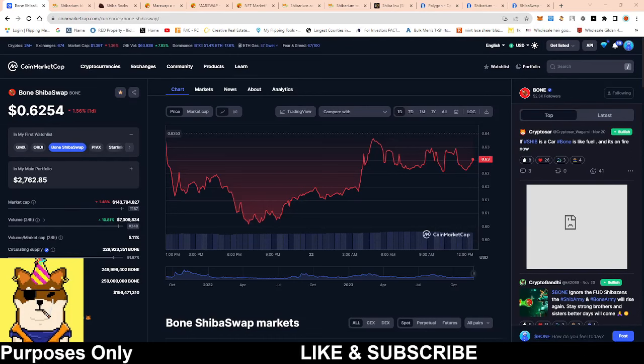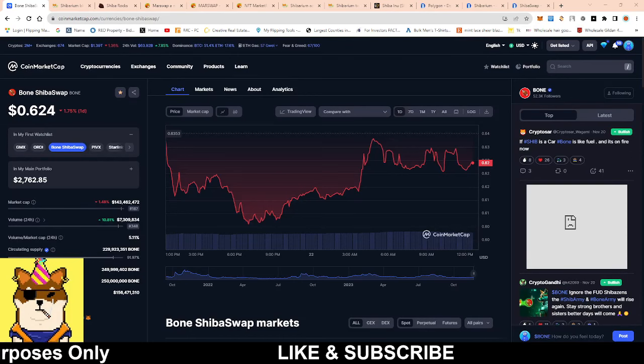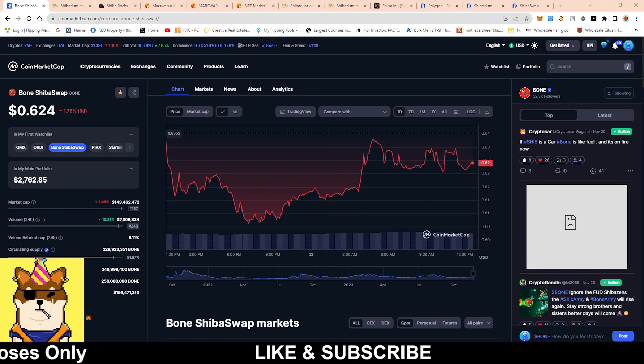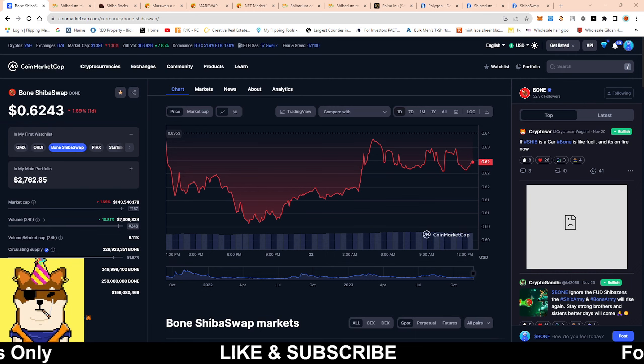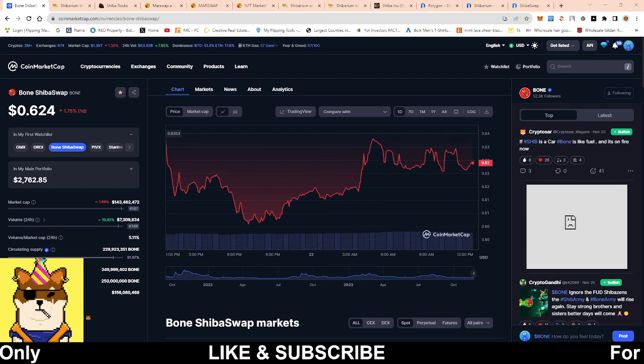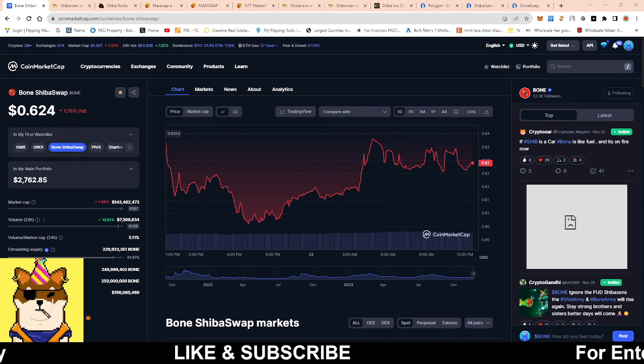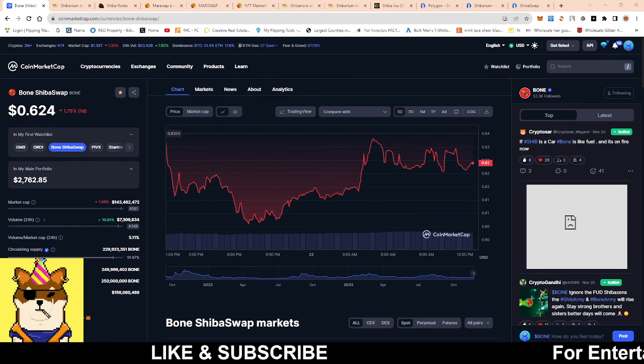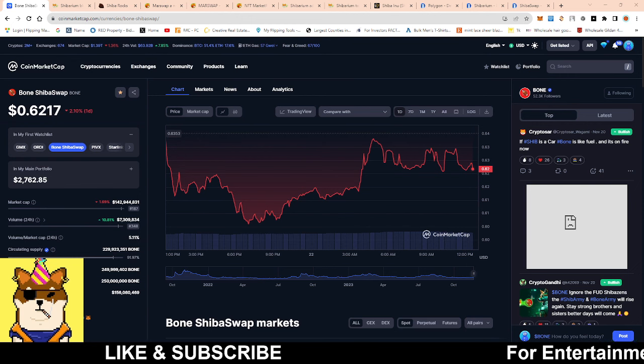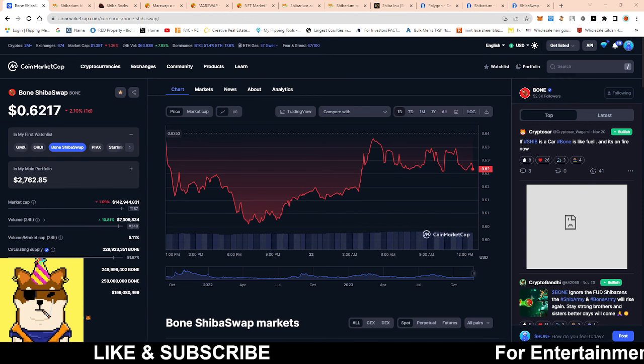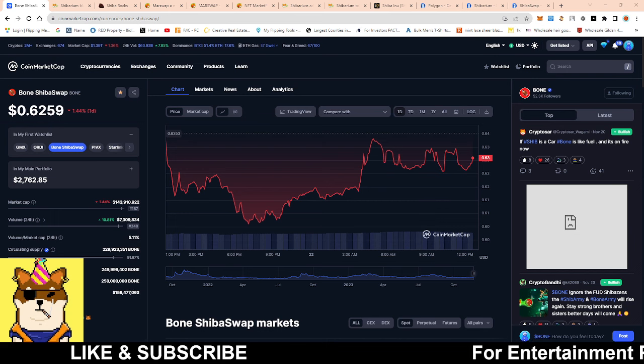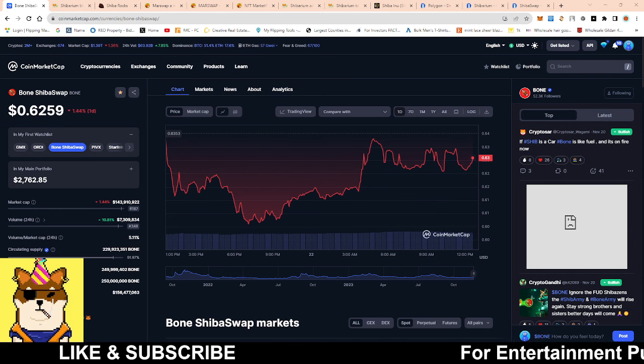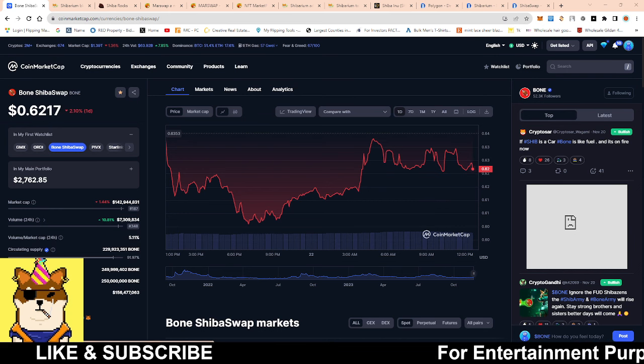What is going on Shiba Army, this is your boy Random Arts coming with a quick video. We're going to be talking about Bone ShibaSwap token as well as the liquidity event that is soon to take place once Shiba Swap 2.0 comes to be. I've been doing some research, just taking a look at the past to be able to see what can be in store for us.